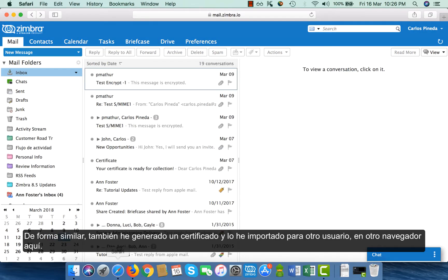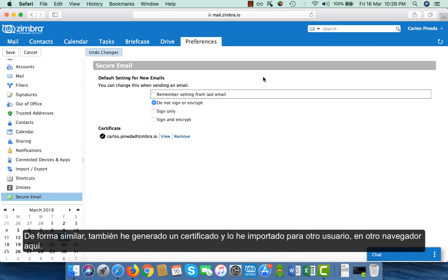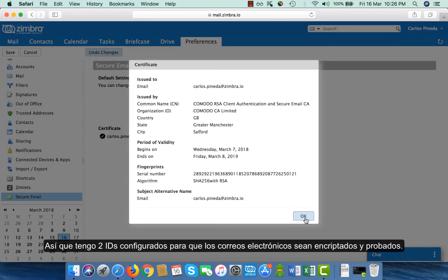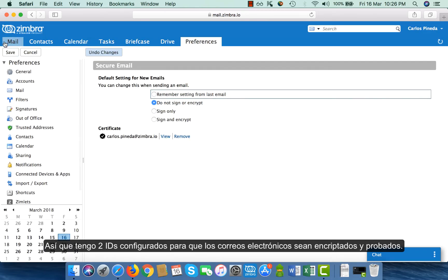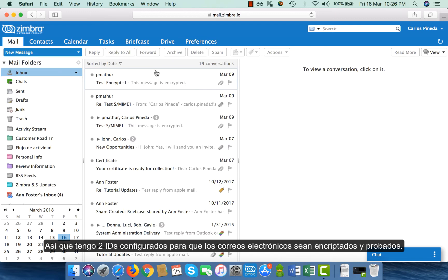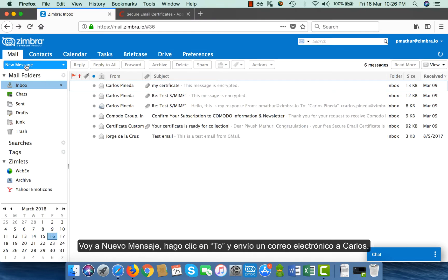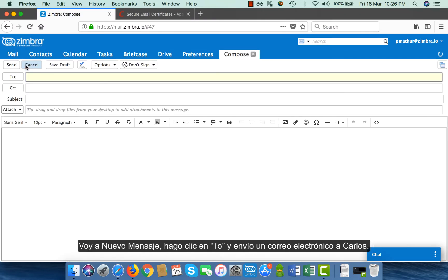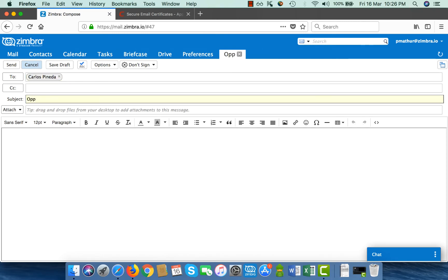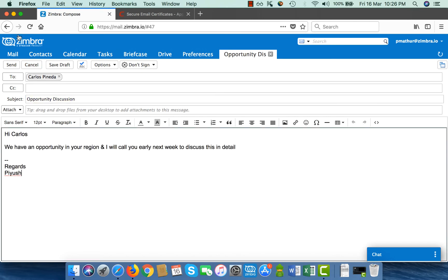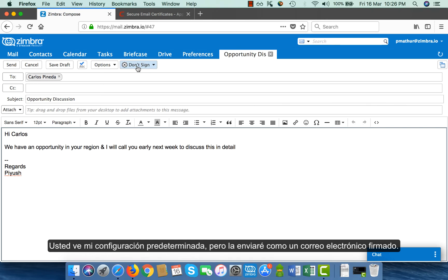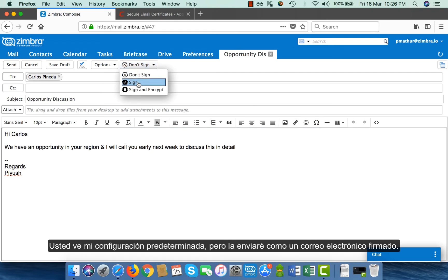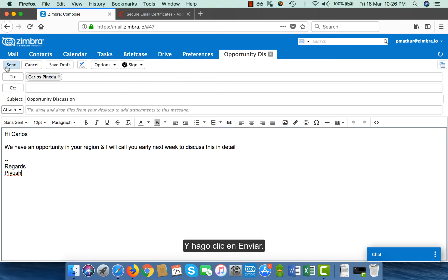Similarly, I have also generated a certificate and imported it for another user in another browser. So I have two IDs configured with emails to be encrypted and tested. I go to new message, click on To, and send an email to Carlos. This is my default setting that I had set — I will send this as a signed email and click on send.